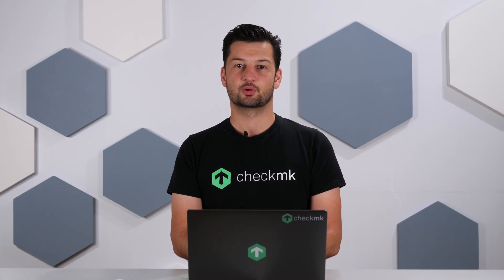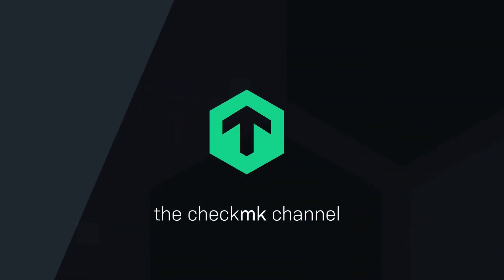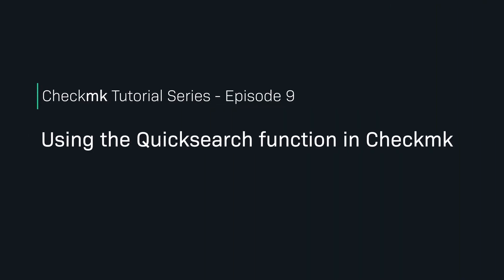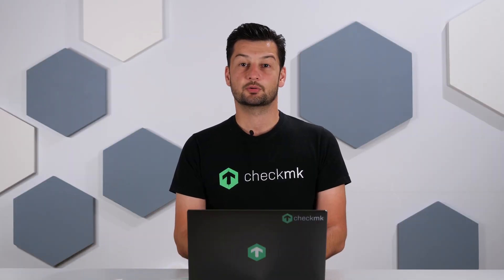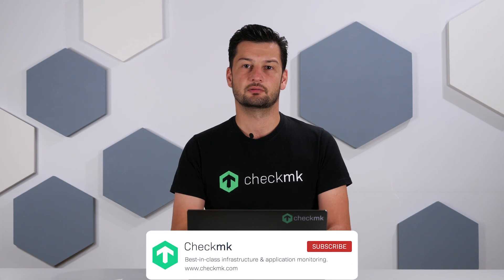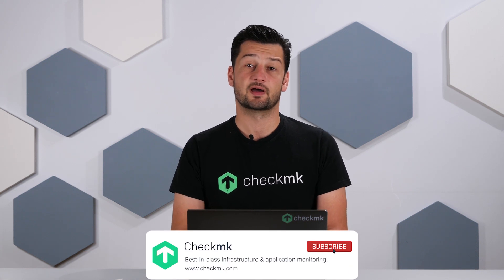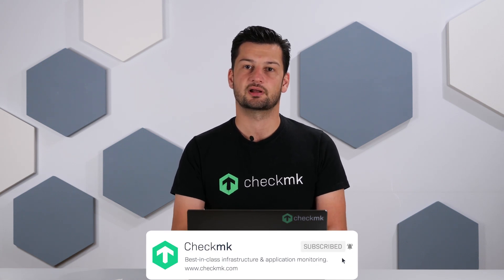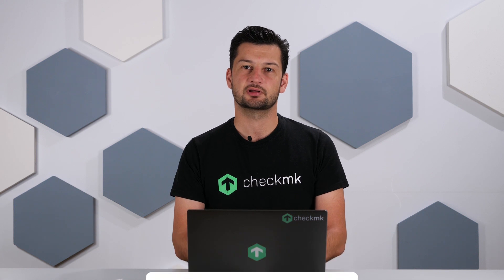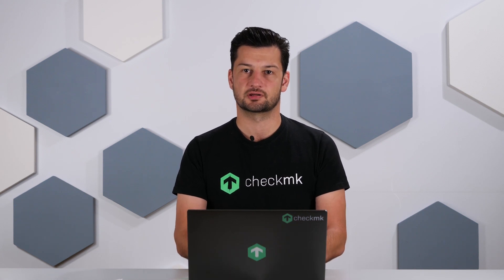In this episode I'm showing you the quick search in Checkmk. With the quick search you can find hosts and services really fast, and there are a few tricks which allow you to very accurately query specific hosts and services.